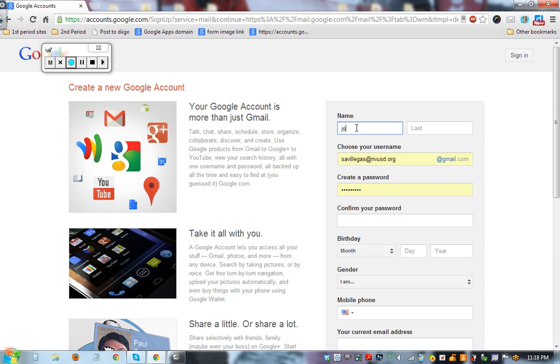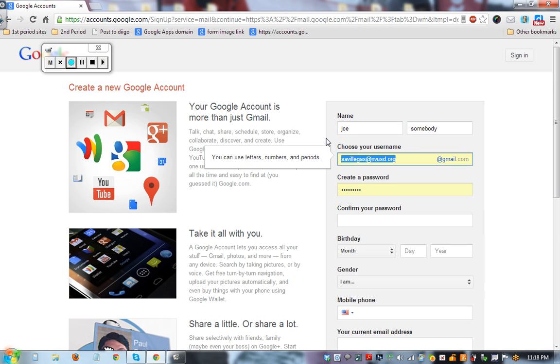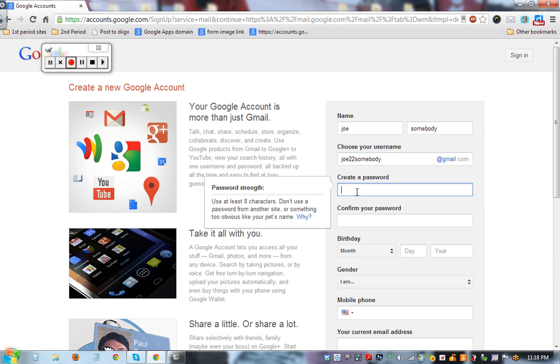You put in your name and we'll just go Joe Somebody. Choose your name at gmail.com. If this is just a practice account for you, then first name, two numbers, last name is what I always have my students do. So all they really need to remember is the two numbers.